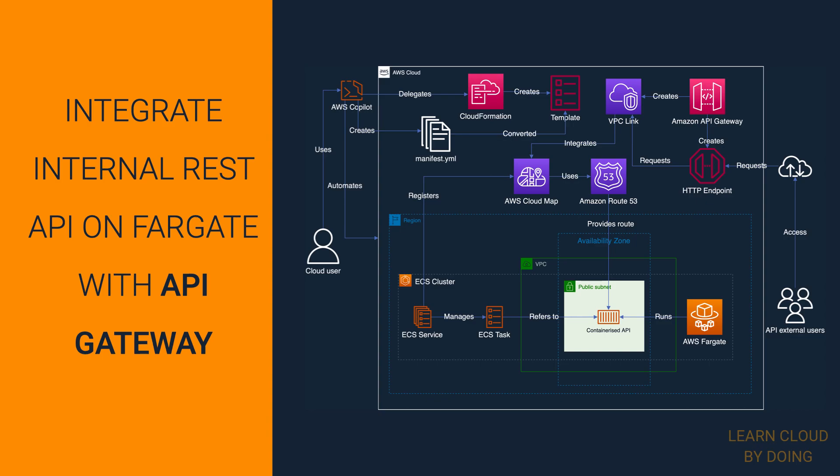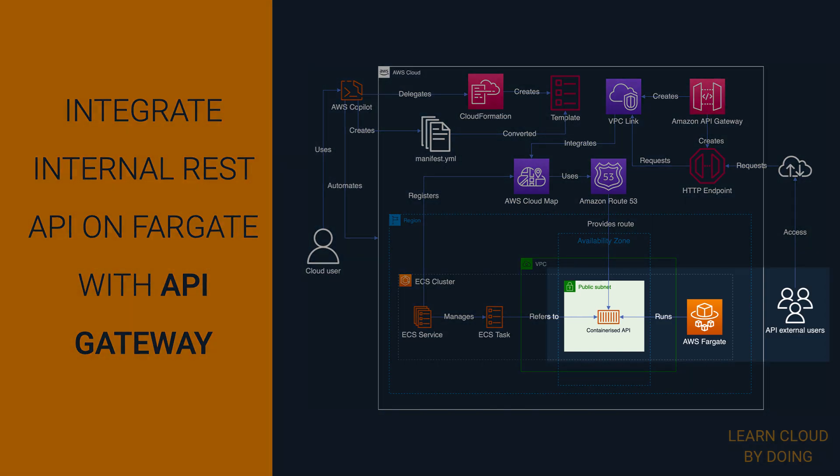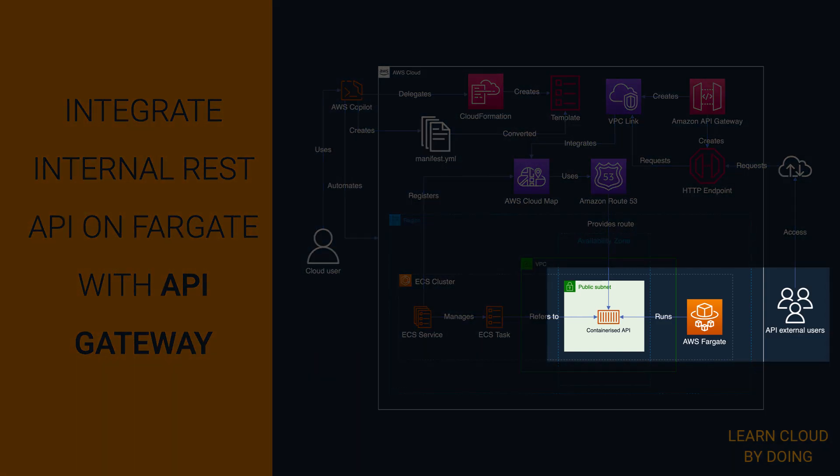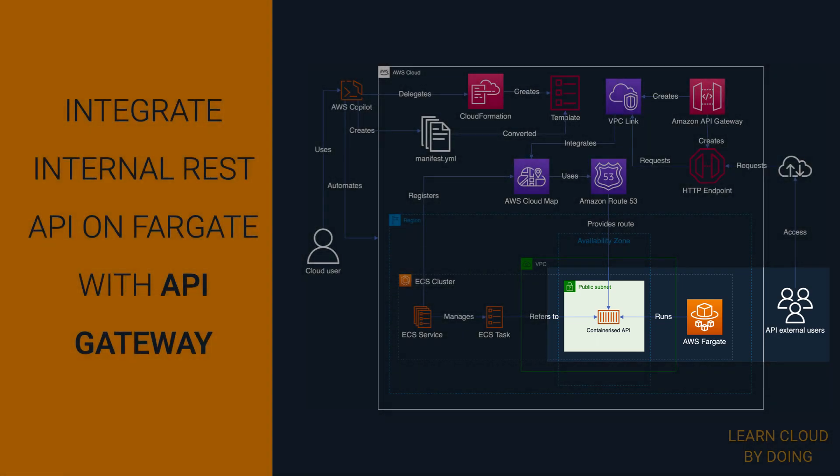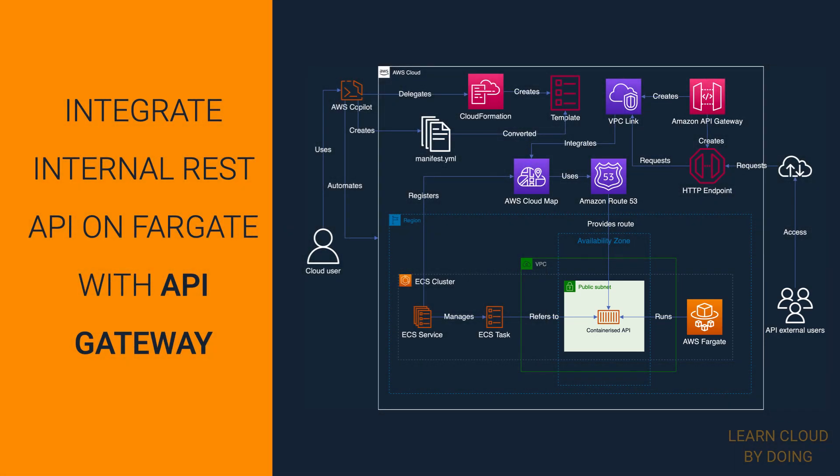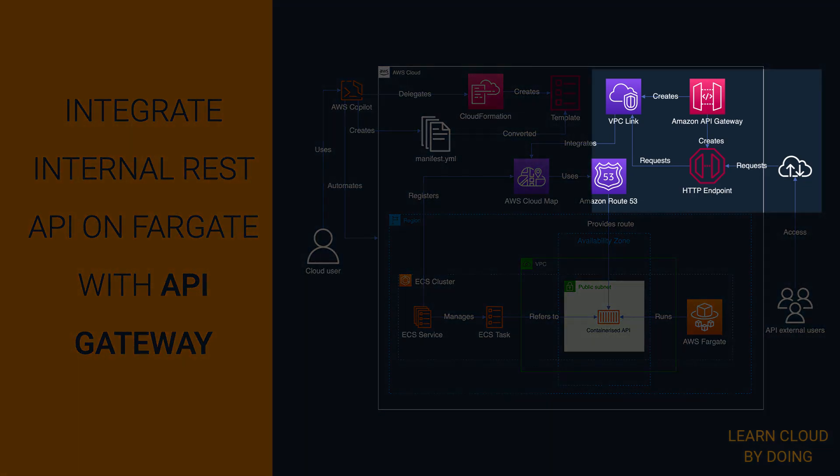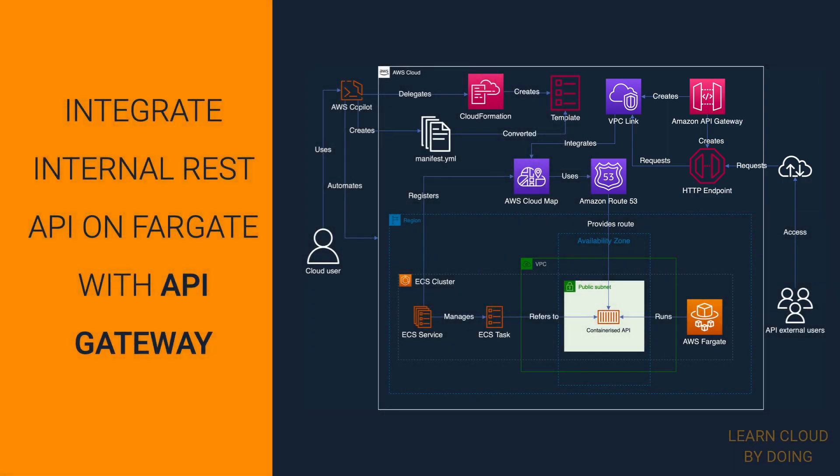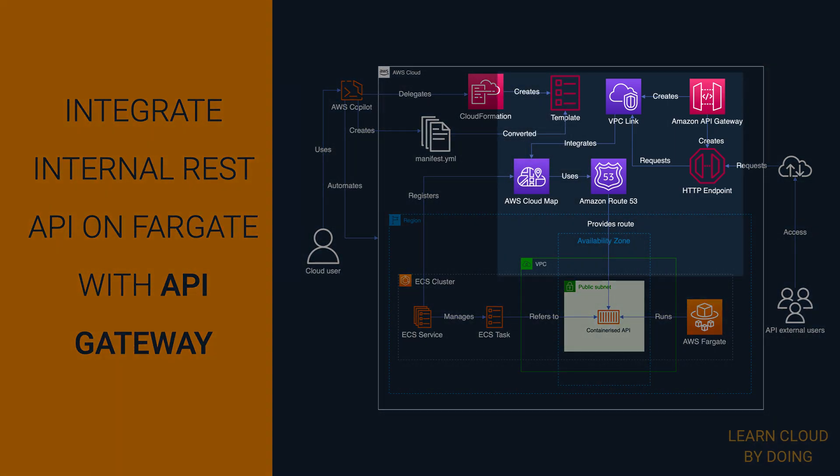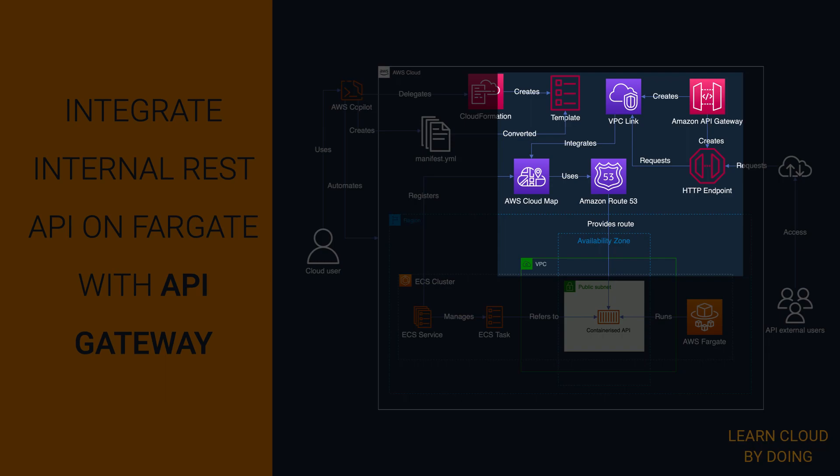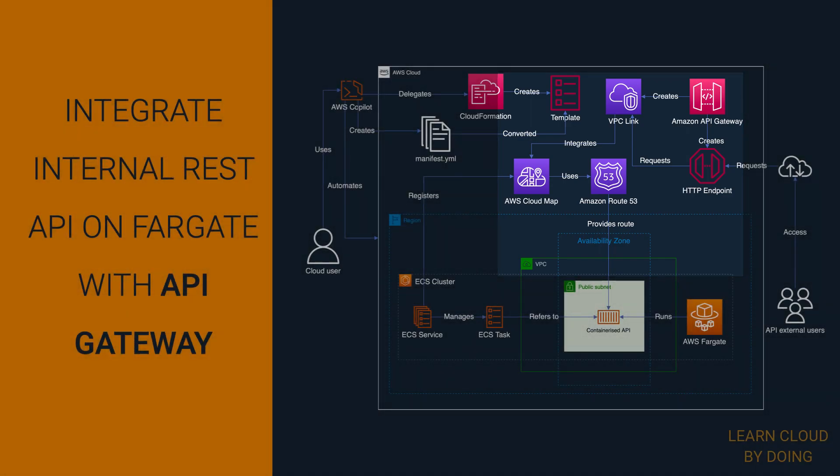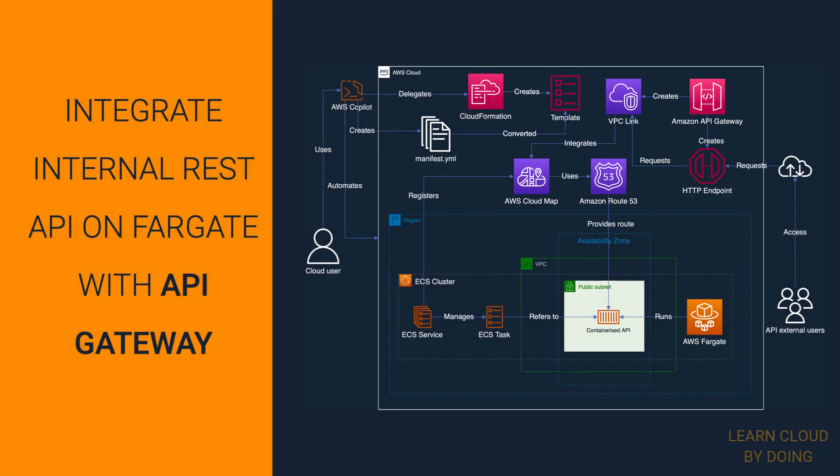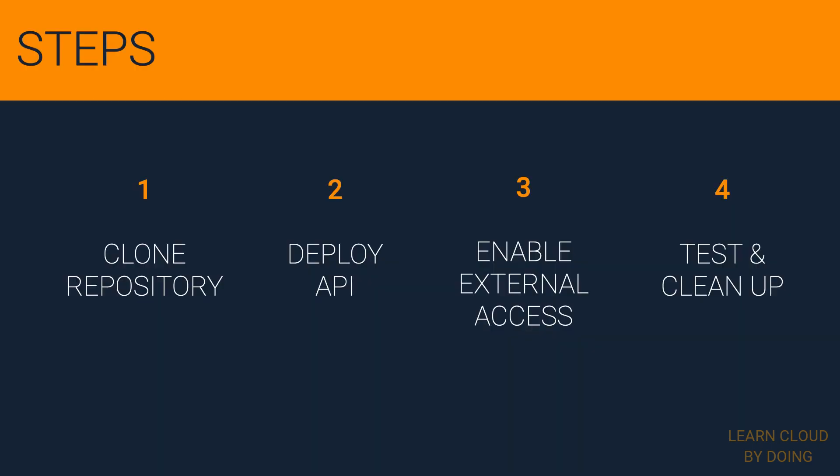In this project, you're going to enable external users to access a containerized REST API in your VPC. You're going to do so by integrating your internal REST API with a public API Gateway endpoint. Also, you're going to use Cloud Map to discover the API in real time. To build this architecture, you need four steps.